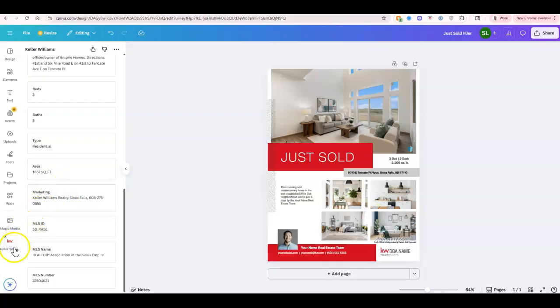And if you notice over here, we're going to have the KW app down here on the left-hand side, so we can use that right away. So there you go. That is your tech tip for the day.